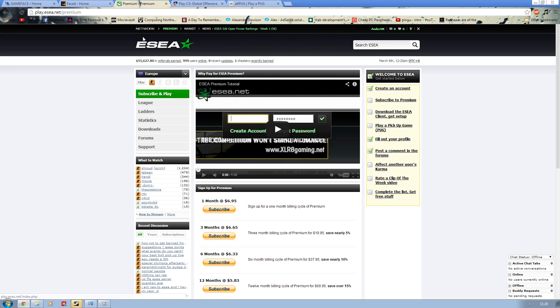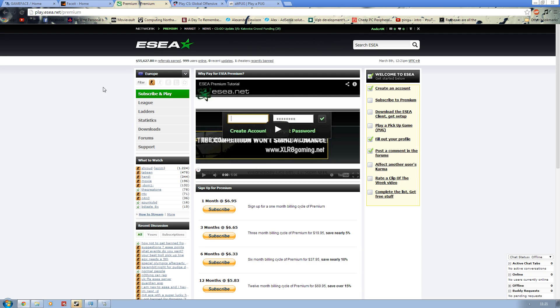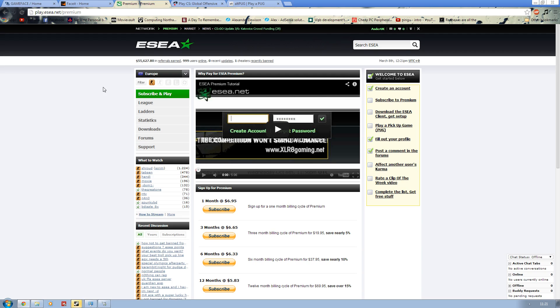The next one we look at is ESEA. Personally I don't use this, just for personal reasons. The subscription cost is $6.95 a month. This is to play with the pug services. I know for a fact within the American scene this is very popular.